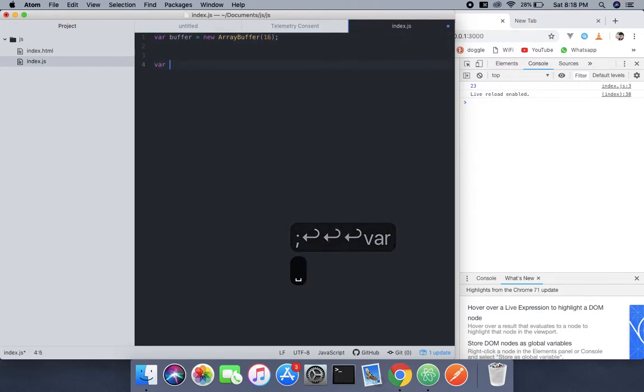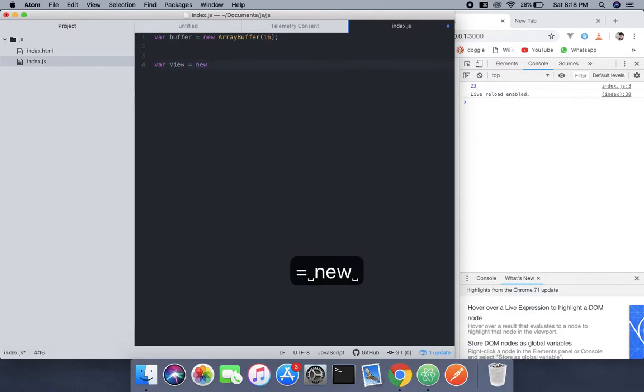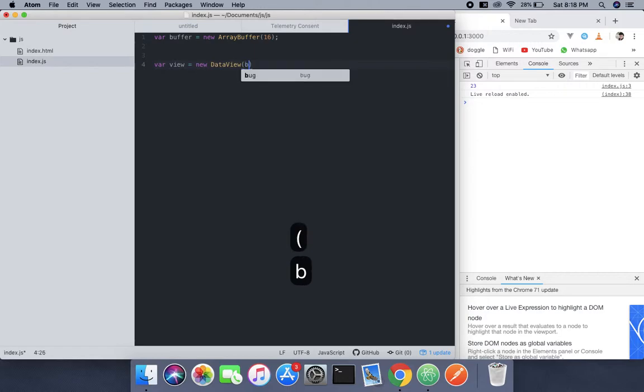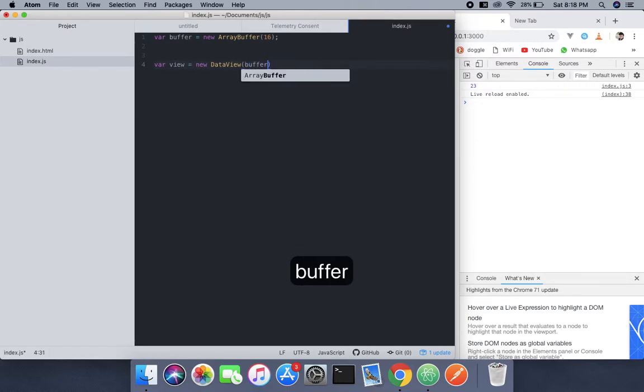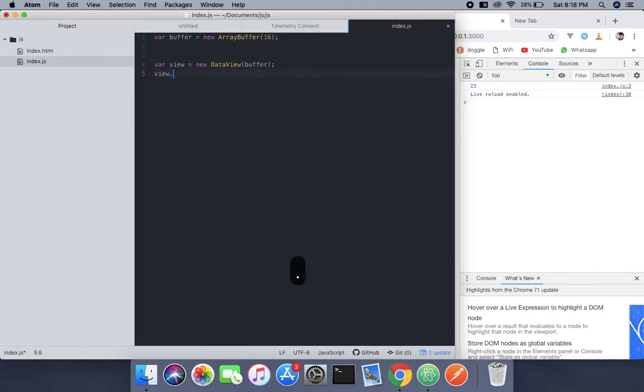view equals new DataView and pass buffer. When we're done with that, what we're gonna do now is view.set...